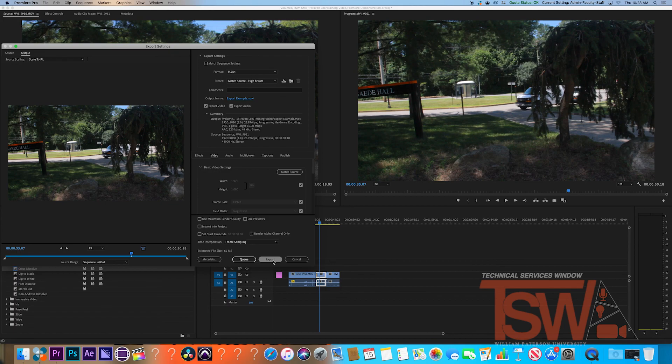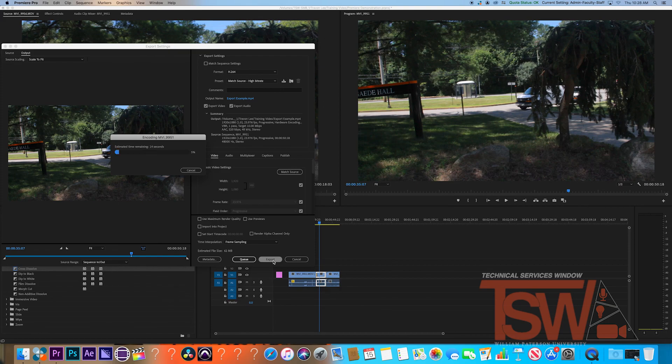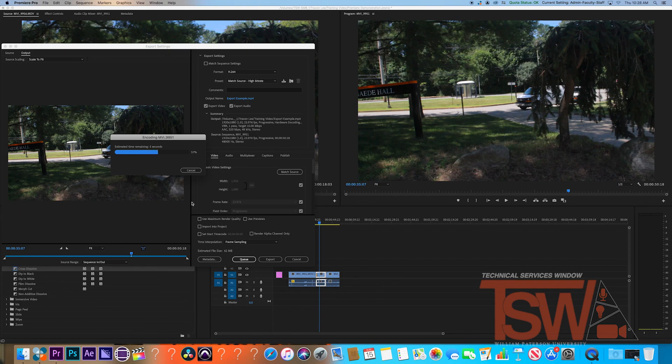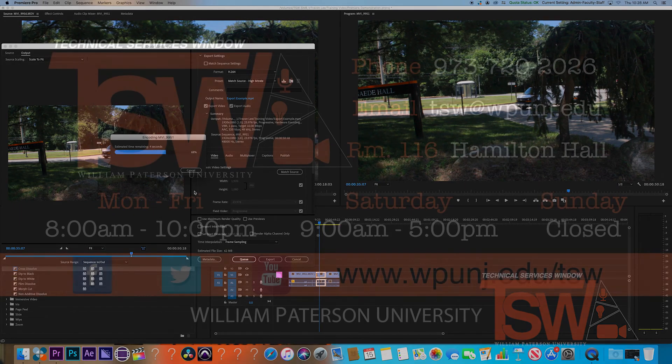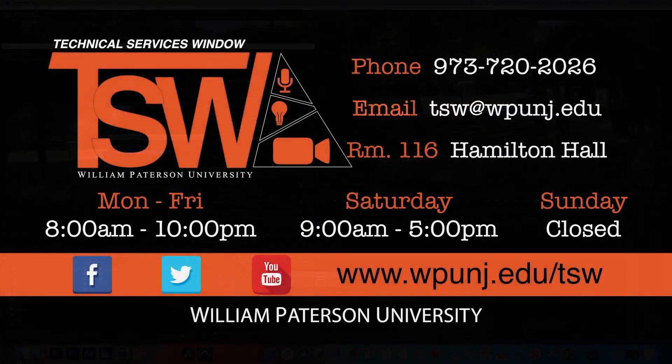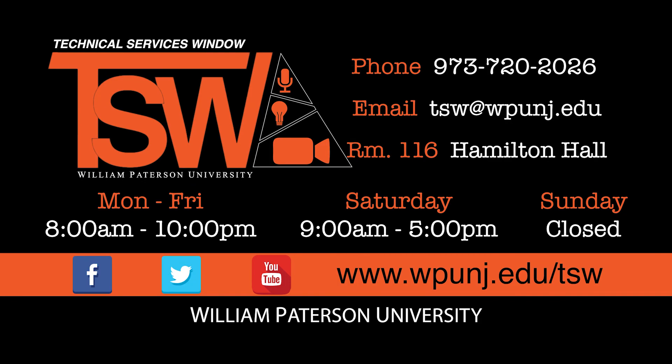Exporting will take some time depending on how much you edited in it, the effects, and more. Now you are a pro at Adobe Premiere. Those are the basics of Adobe Premiere Pro CC 2019. Thanks for watching. Be sure to ask TSW if you have any other questions pertaining to Adobe Premiere or any other programs. We are happy to help.